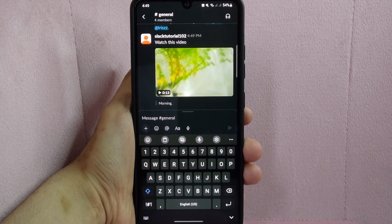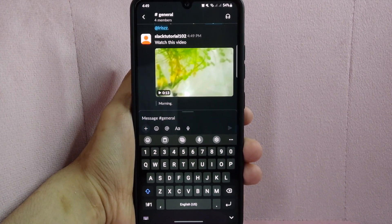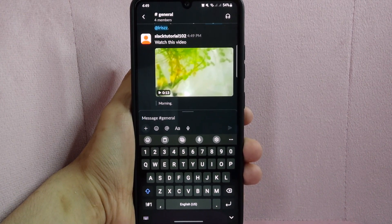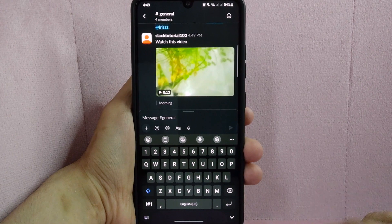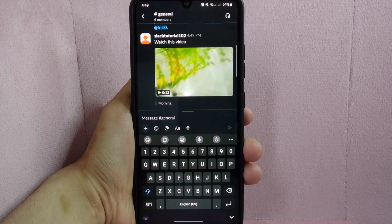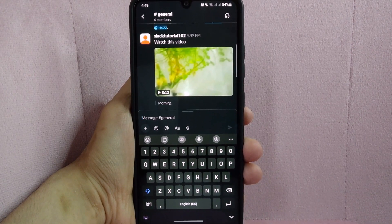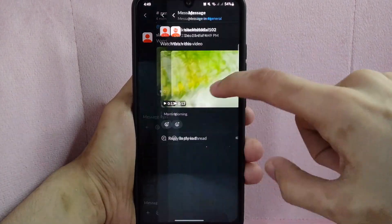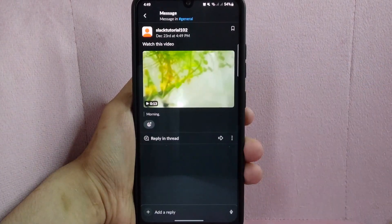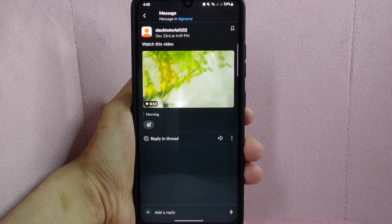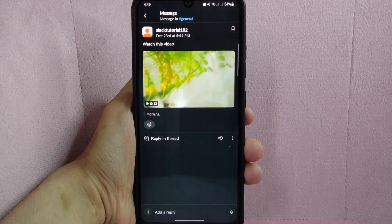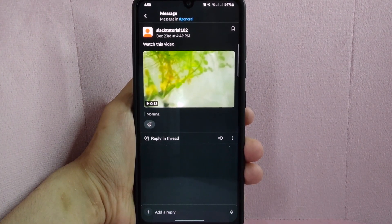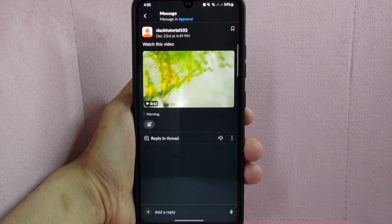Note that the maximum file size for a video that can be uploaded to Slack is 1GB. If your video is larger than this, you may need to use a different method to share it, such as sharing a link to the video hosted to a different site.